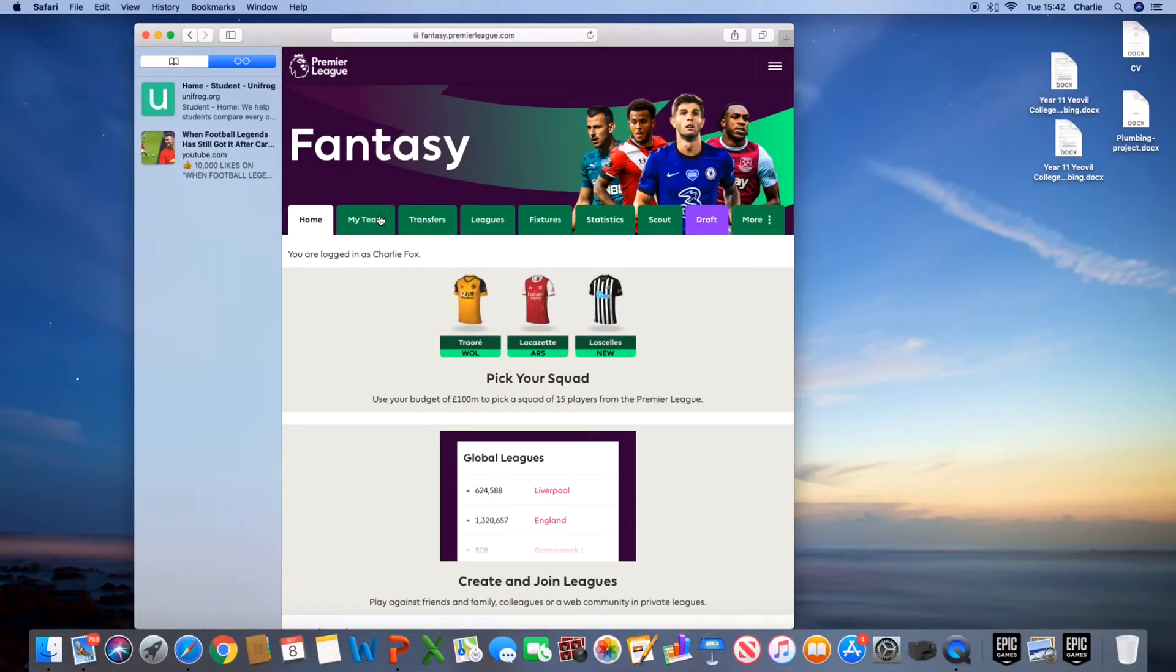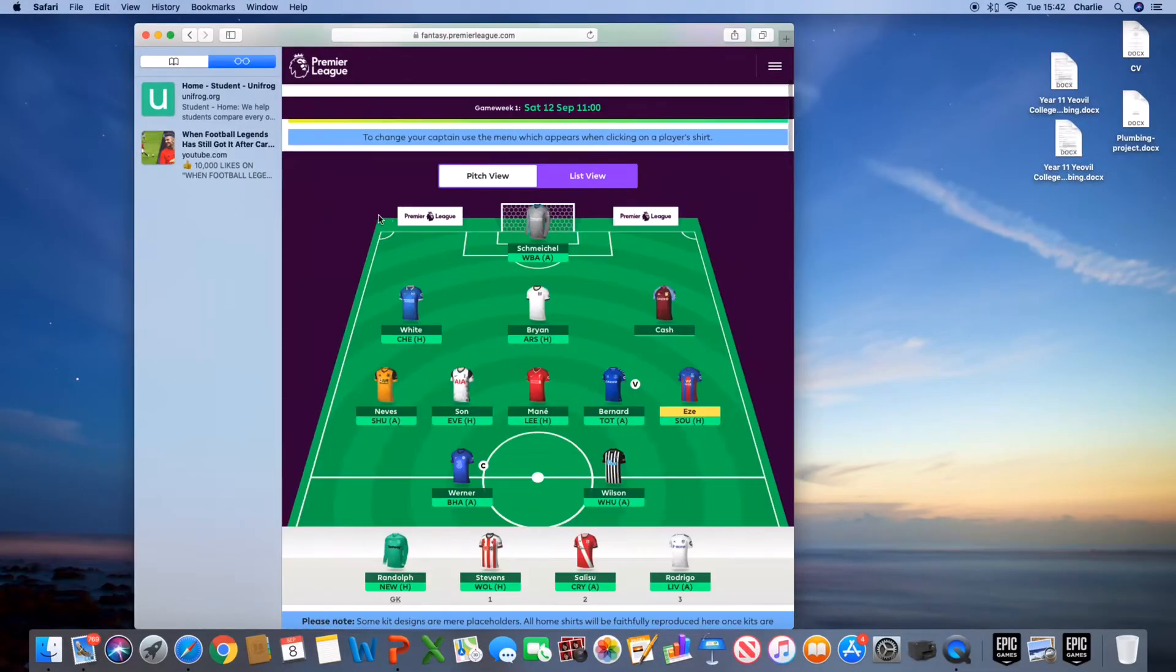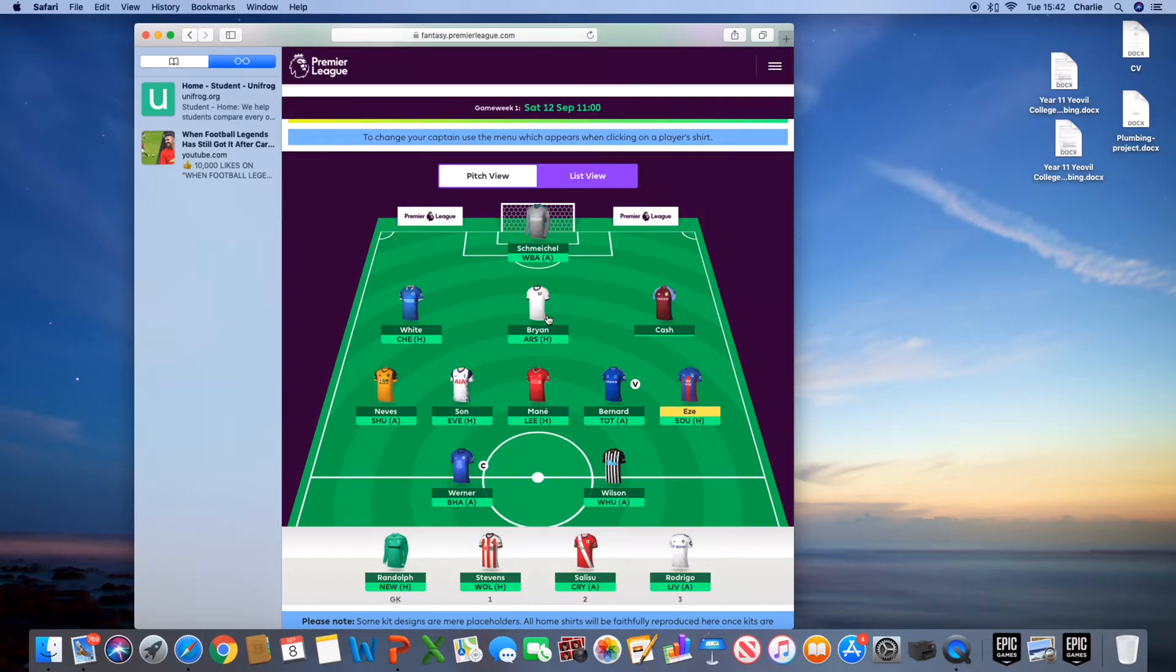So this is my team. In goal, we've got Kasper Schmeichel. Defenders, we've got Ben White, used to play for Leeds United. Bryan, plays for Fulham, Matty Cash, Nevers.